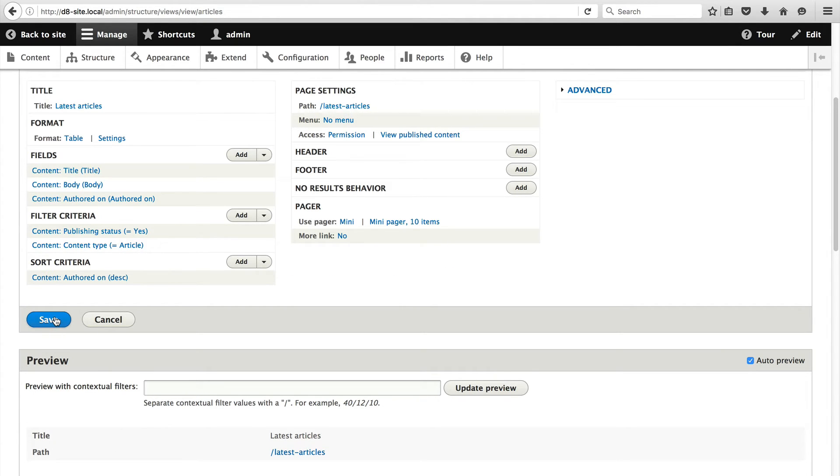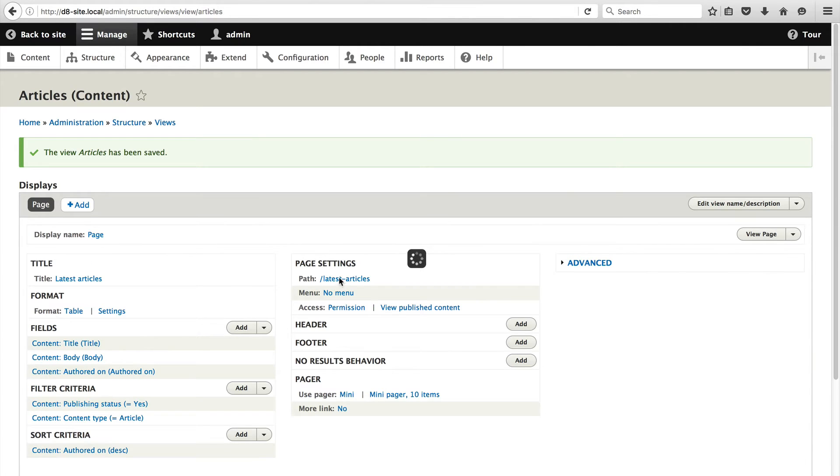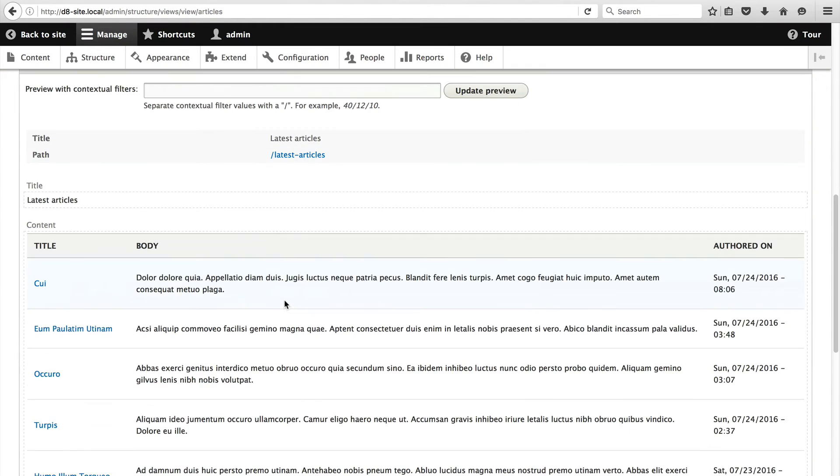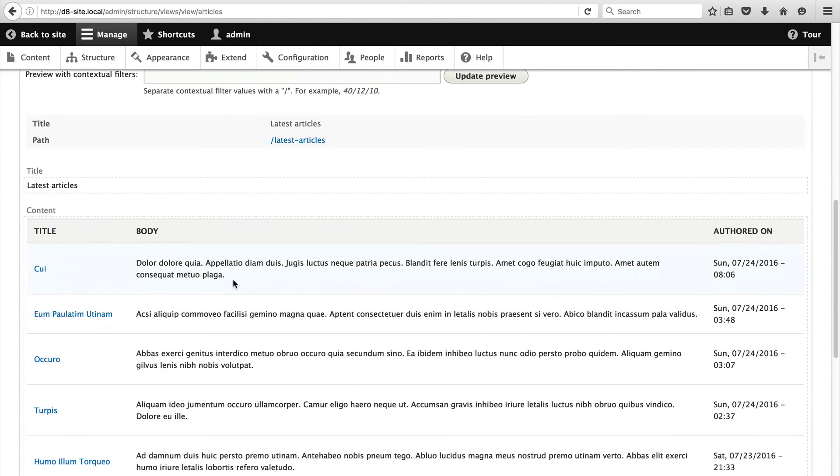Then click on save just to make sure you've saved the view. If we scroll down you'll see that we have three columns: title, body and authored on.